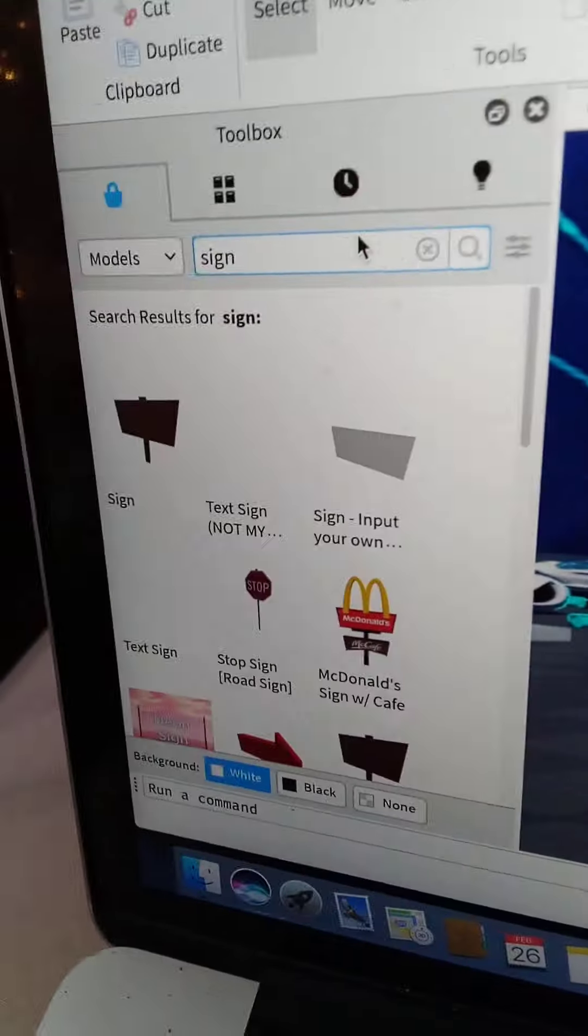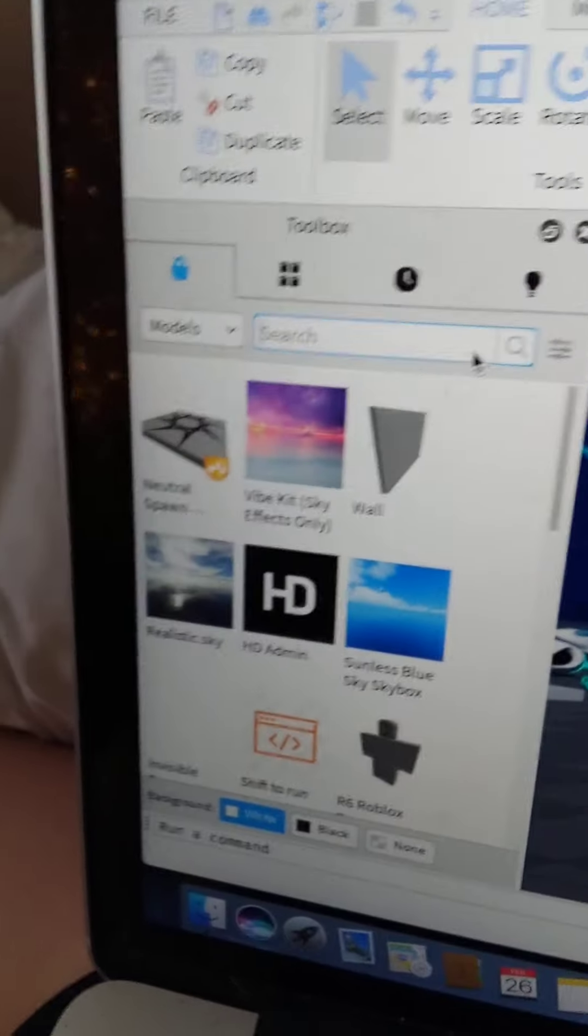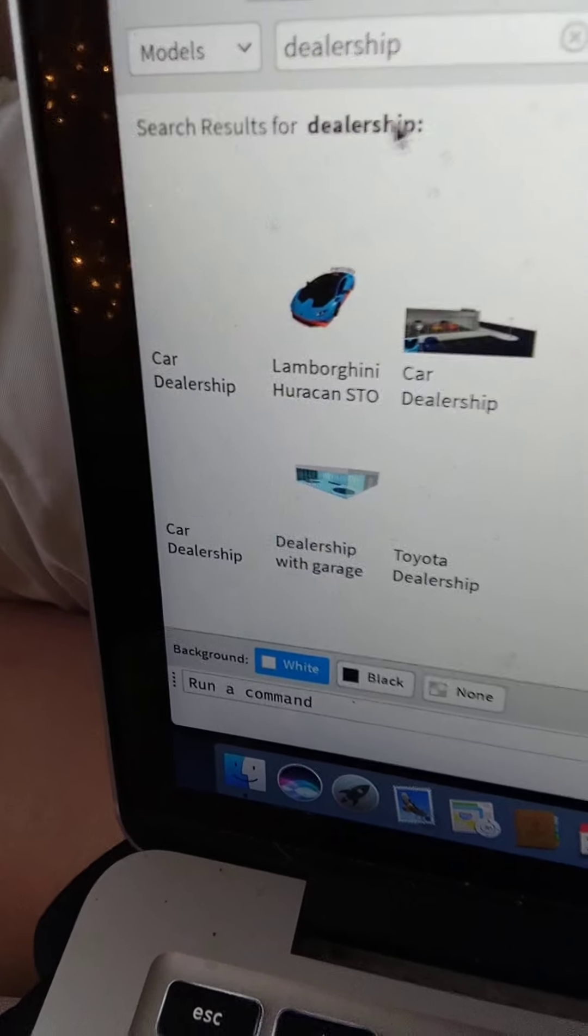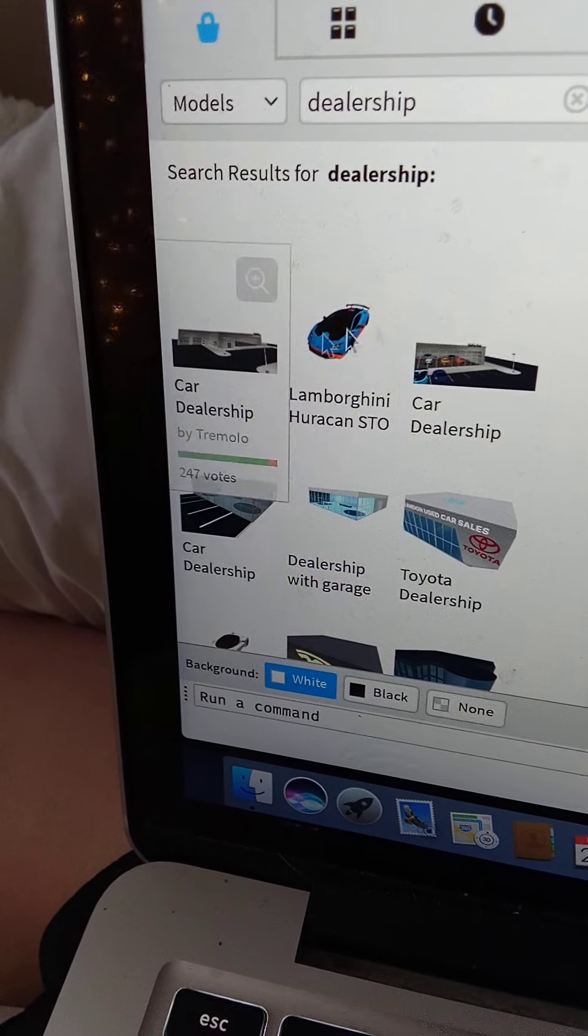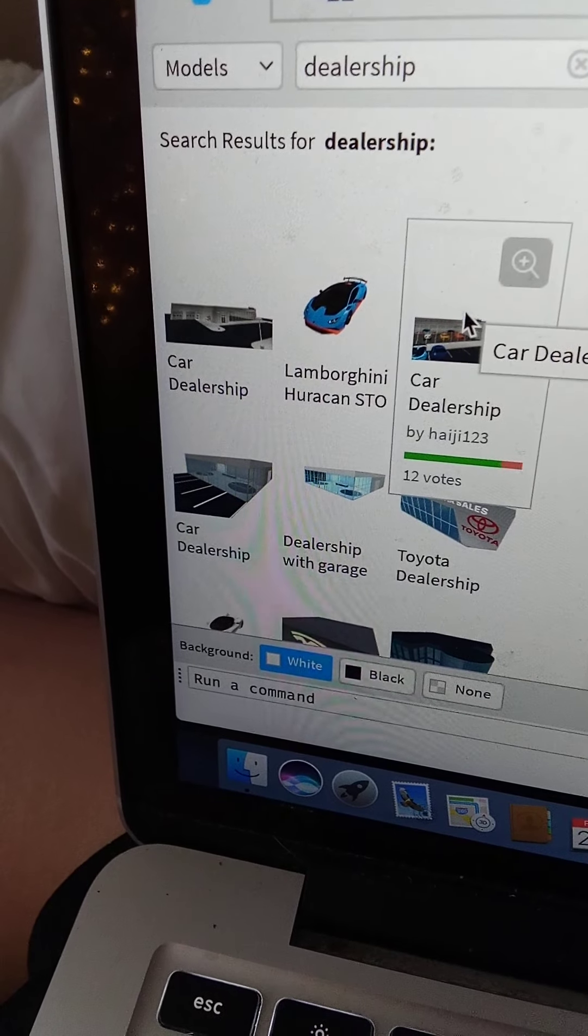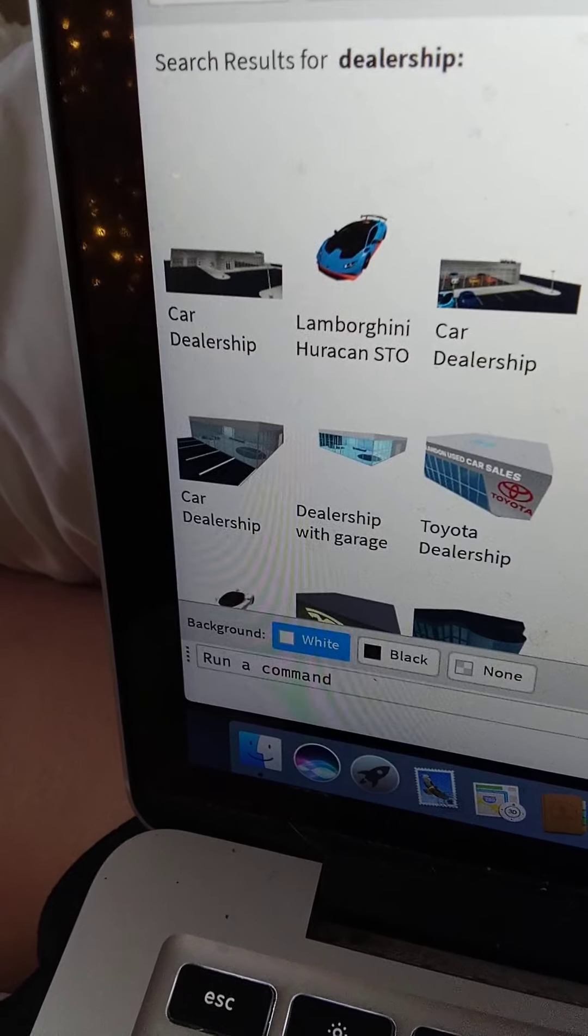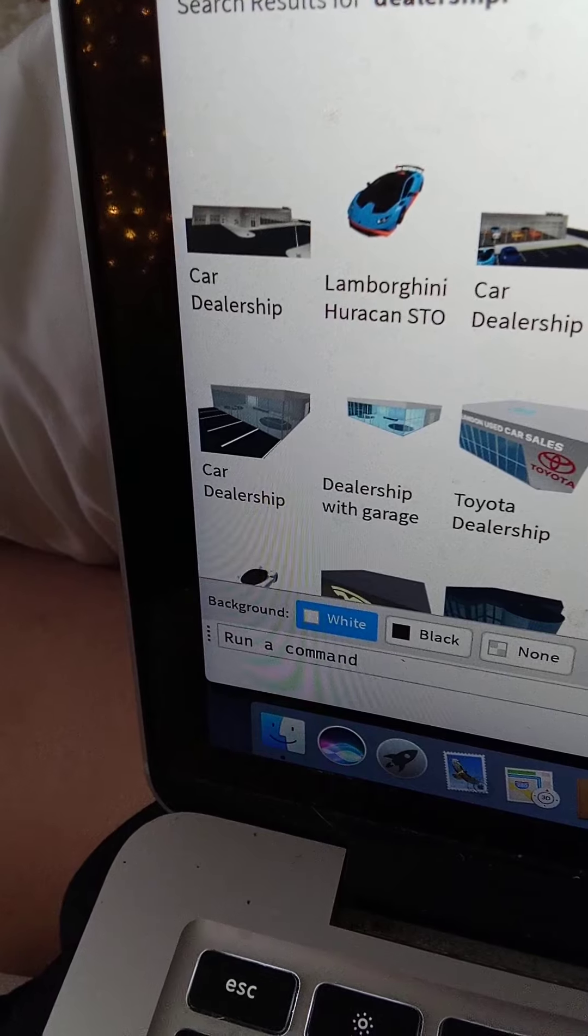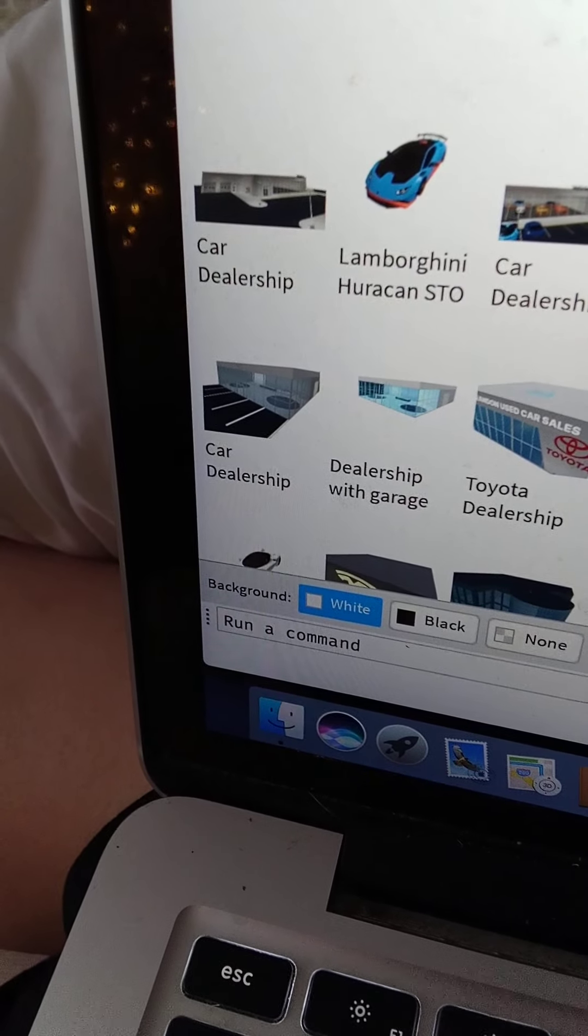Now we're gonna need somewhere to put all of these cars, right? So let us search up dealership. Car dealership. Let's do the first one. Dude, what? How did it... Okay, that's a little too big, but okay.